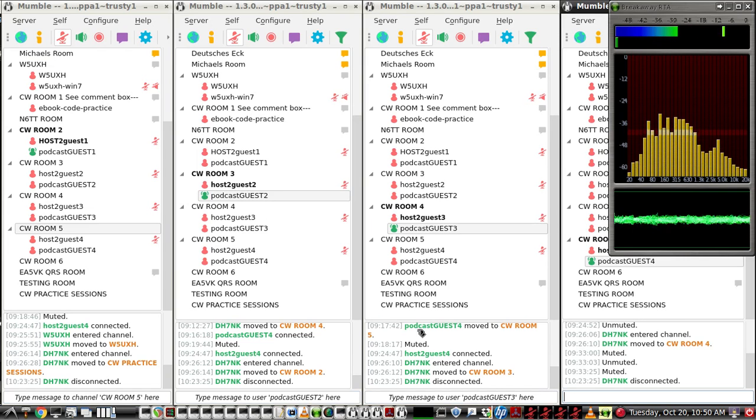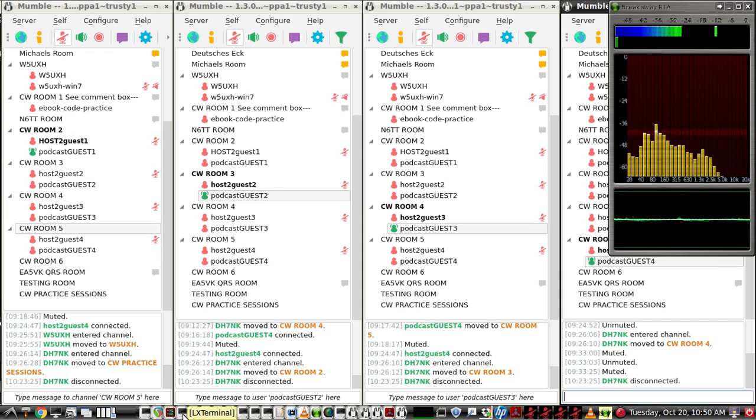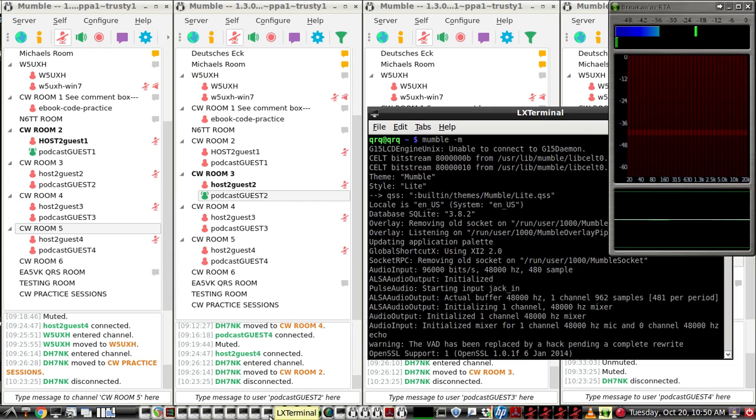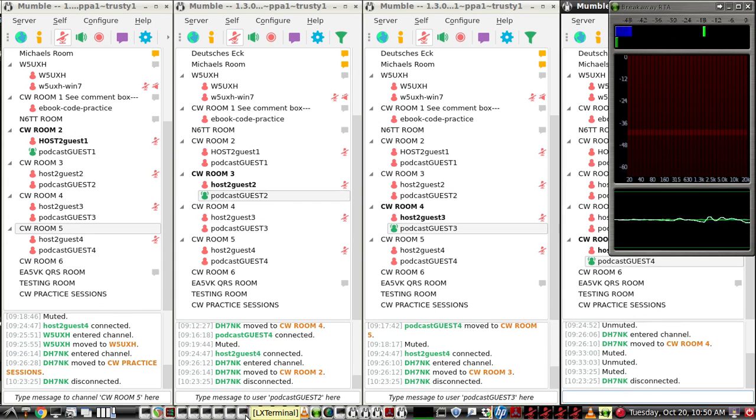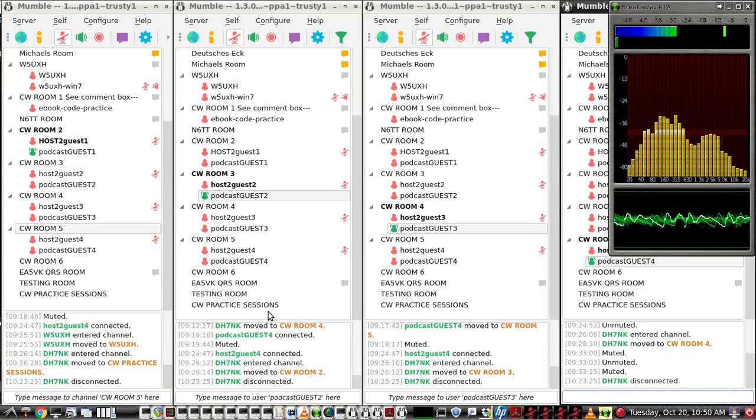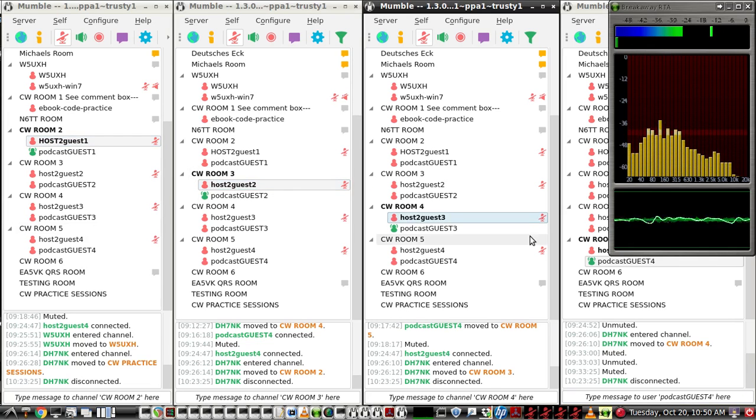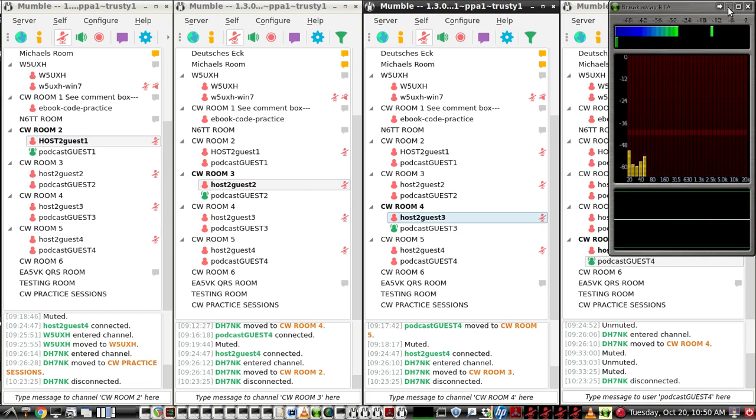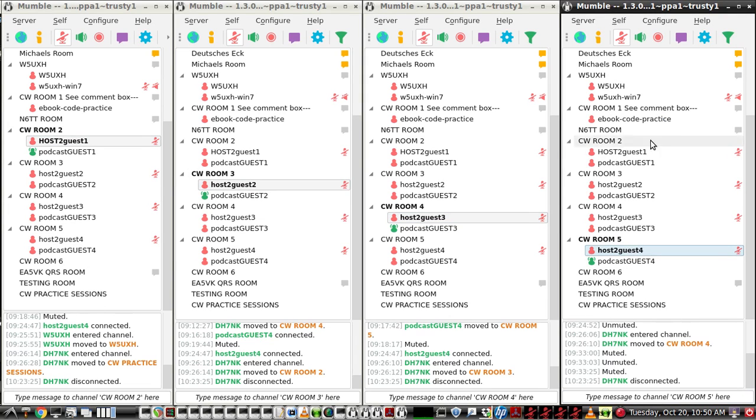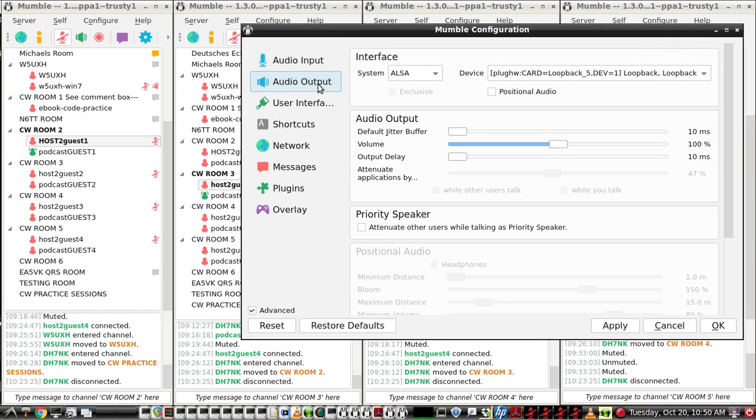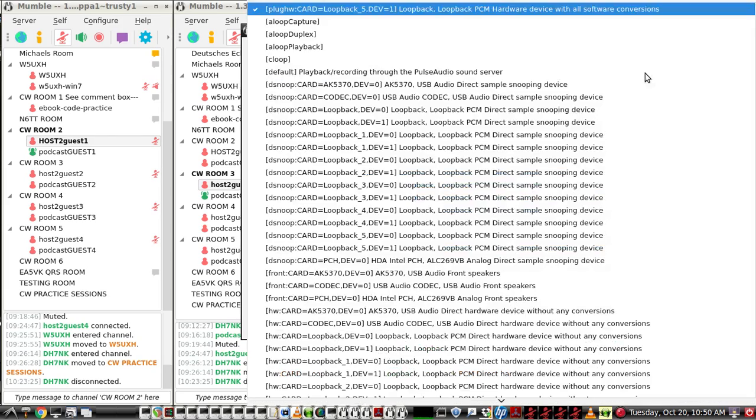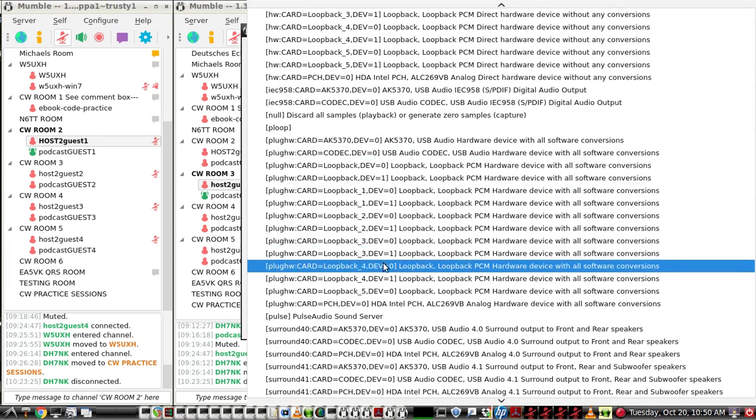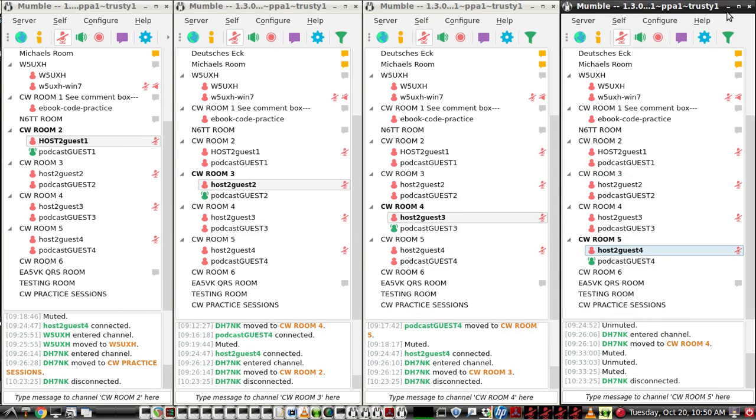Those are all the mumbles as the host that you have to set up using mumble-m commands. And then you just add a different user. So here I'm host2guest1, host2guest2, host2guest3, and host2guest4. So that's the names that I have listed here. And each input and output is using a different ALSA loopback card in the plug-HW, and I'll go over that now. So that's how you get the connections to go into mumble.